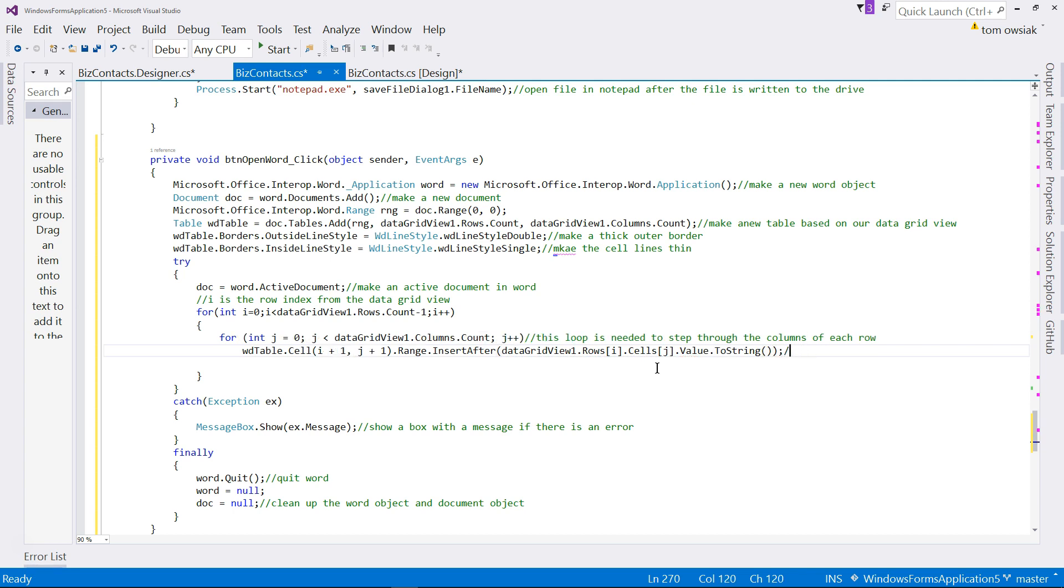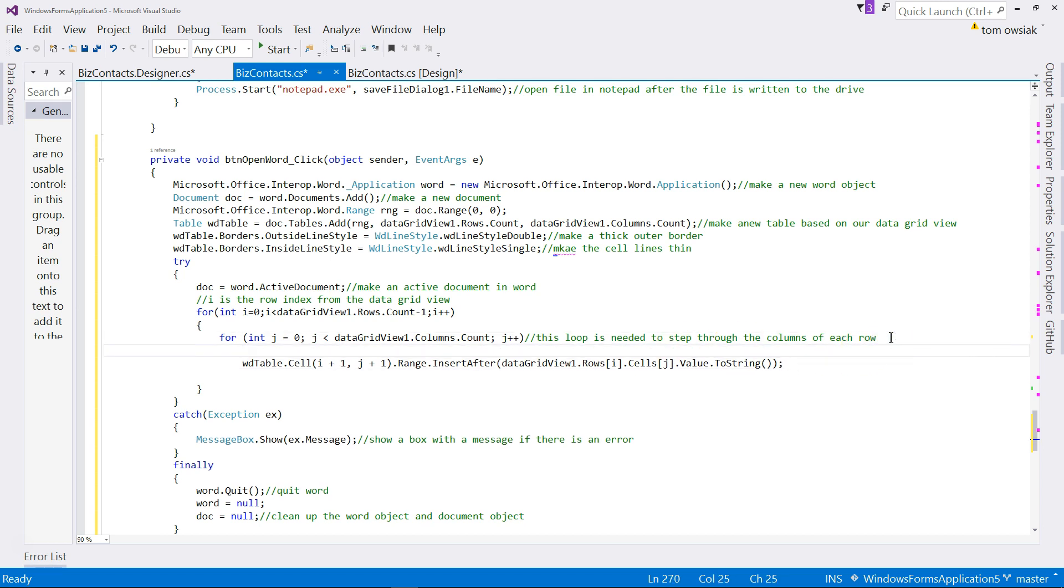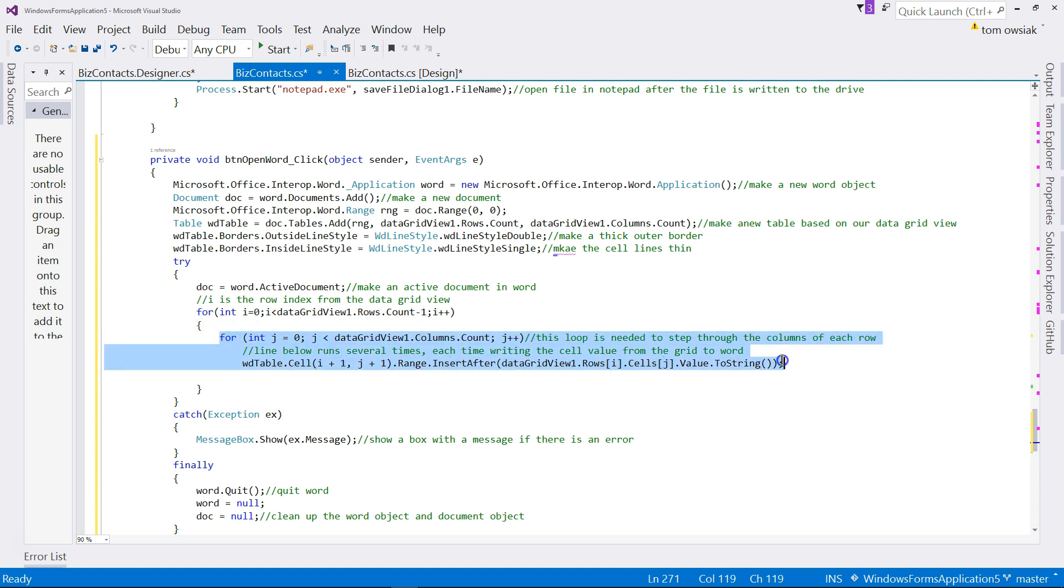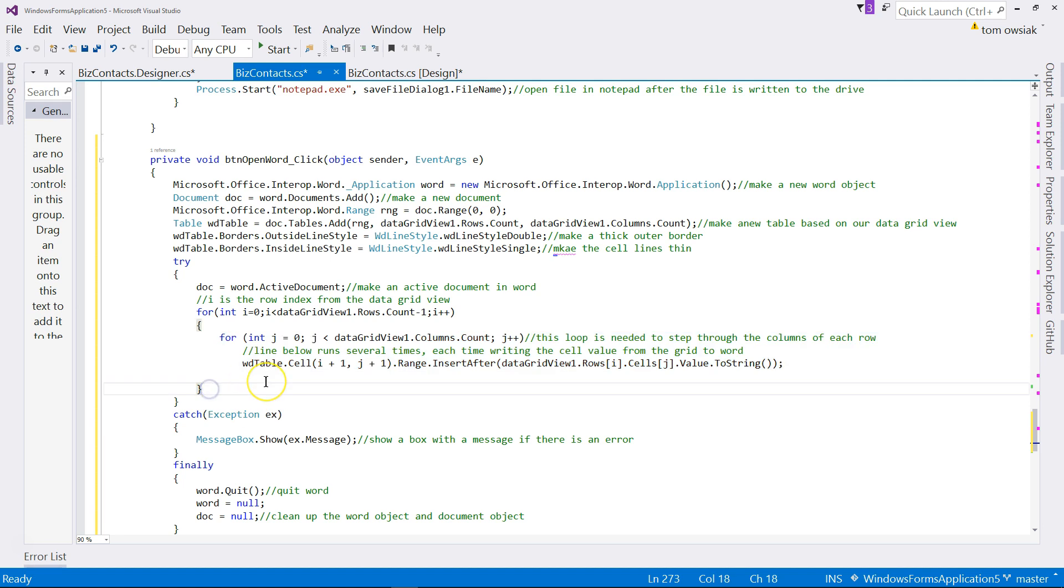So what this is saying is, the line below runs several times, so each time basically writing the cell value from the grid to Word. So choose a value of i, and then step through the columns of that row, writing out those values. Then you will advance the value of i, and then again the code on the inside runs as highlighted, writing out the values. Then you grab another value of i, another row, and then again the code on the inside writes out the column values and so on and so on until there's no more data essentially.